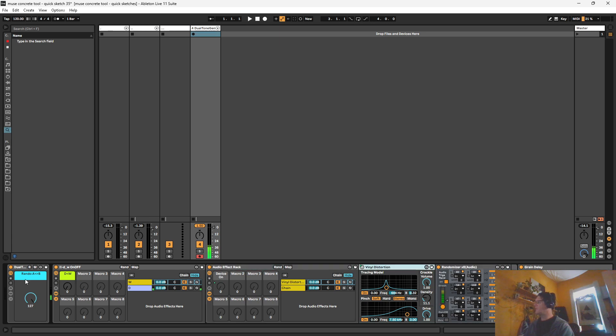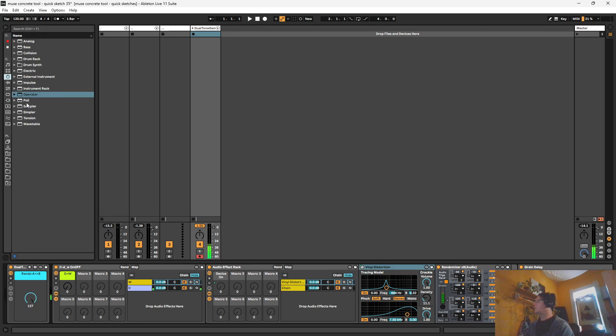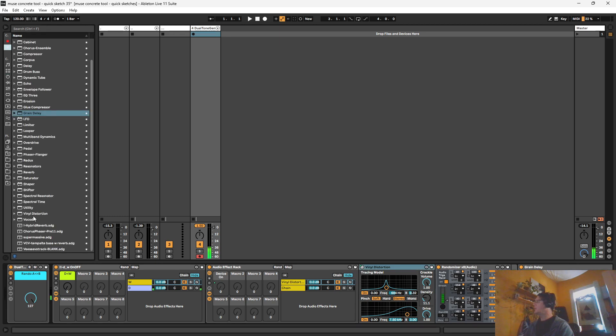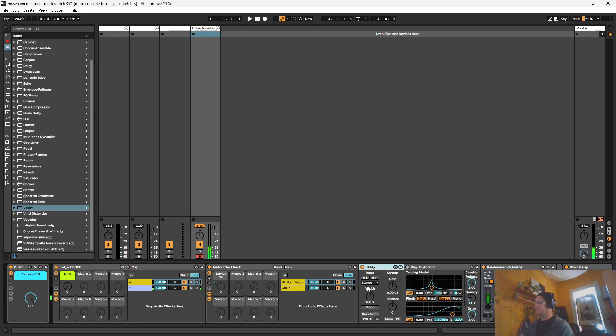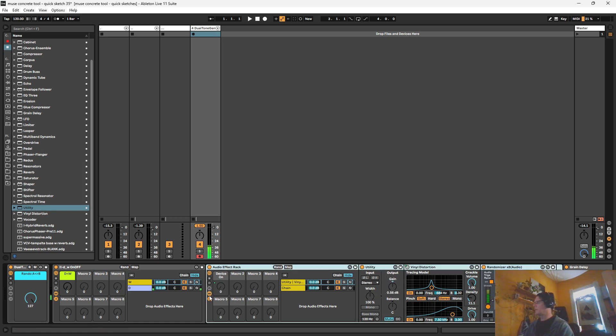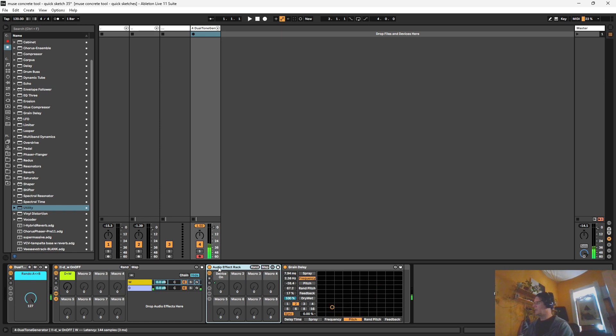Also, we've got the audio signal coming through this that's affecting it. So if we wanted to prevent that, we could put a utility here. And we could just turn on mute there.